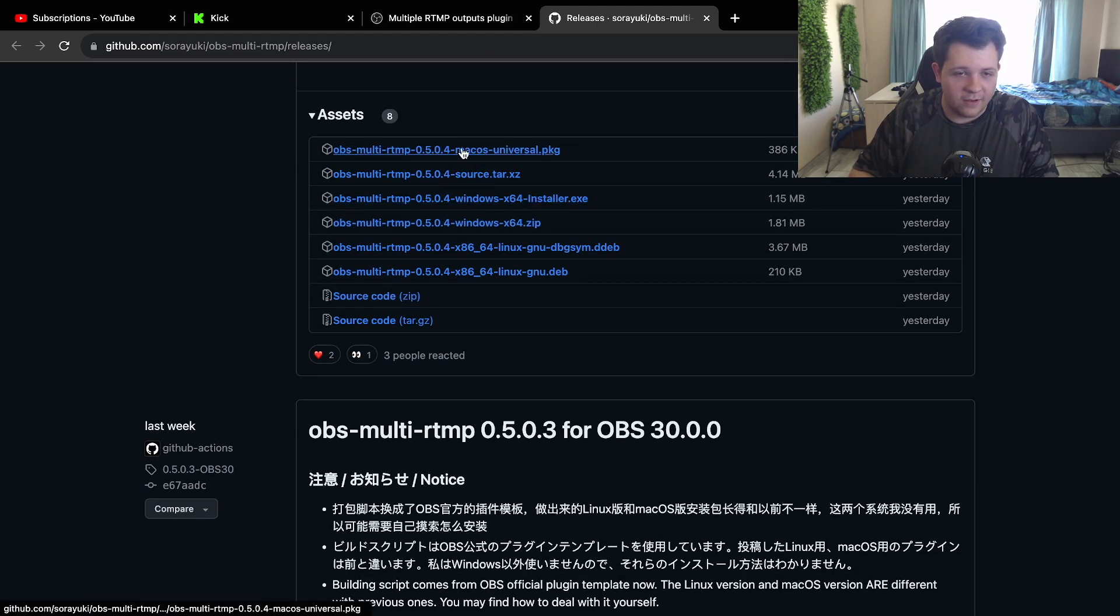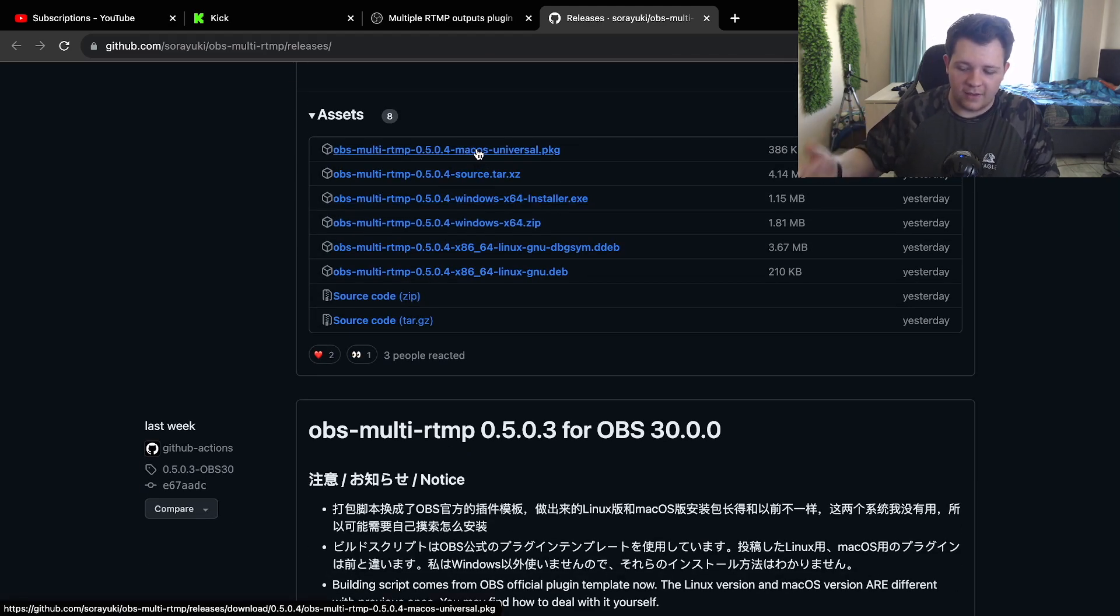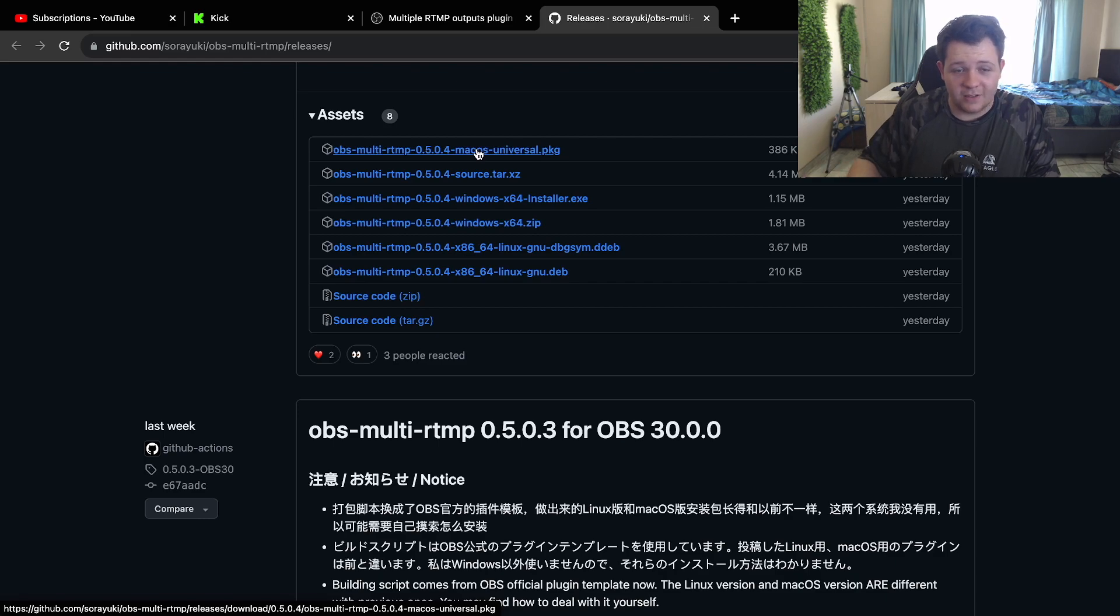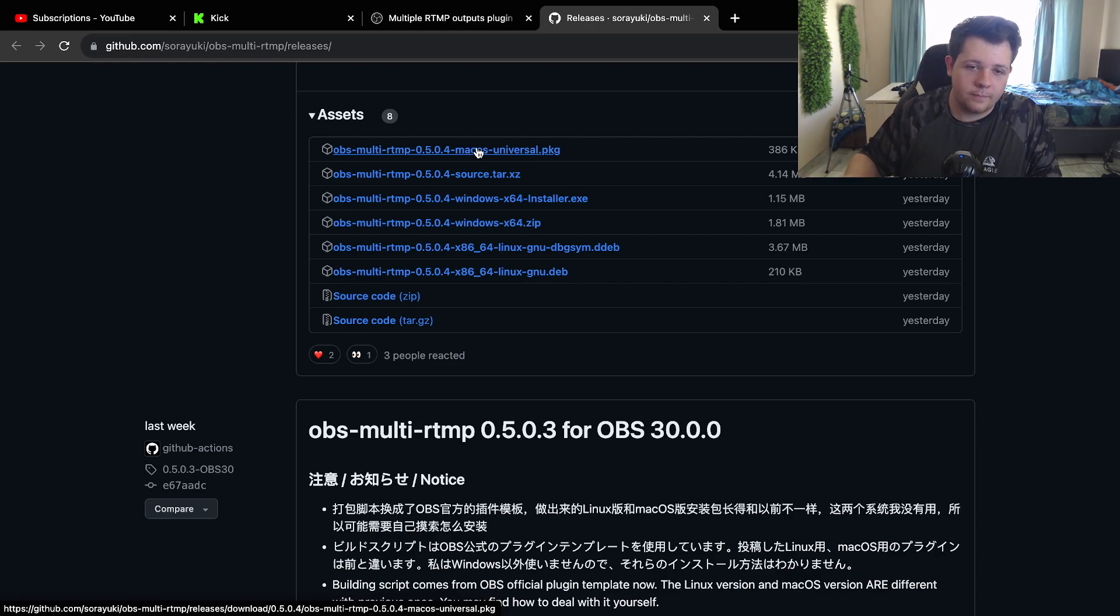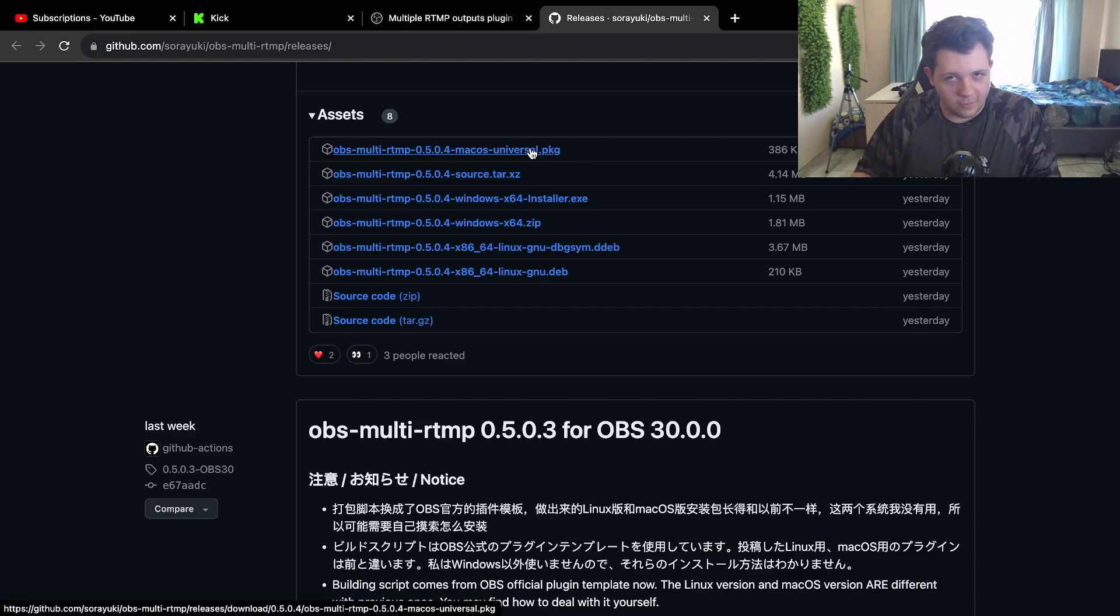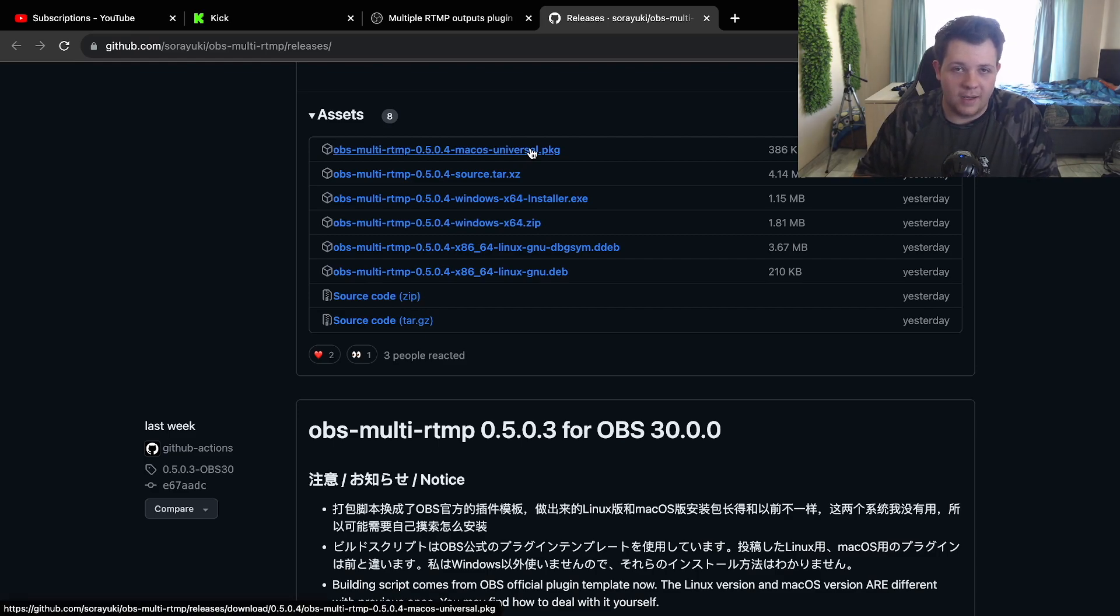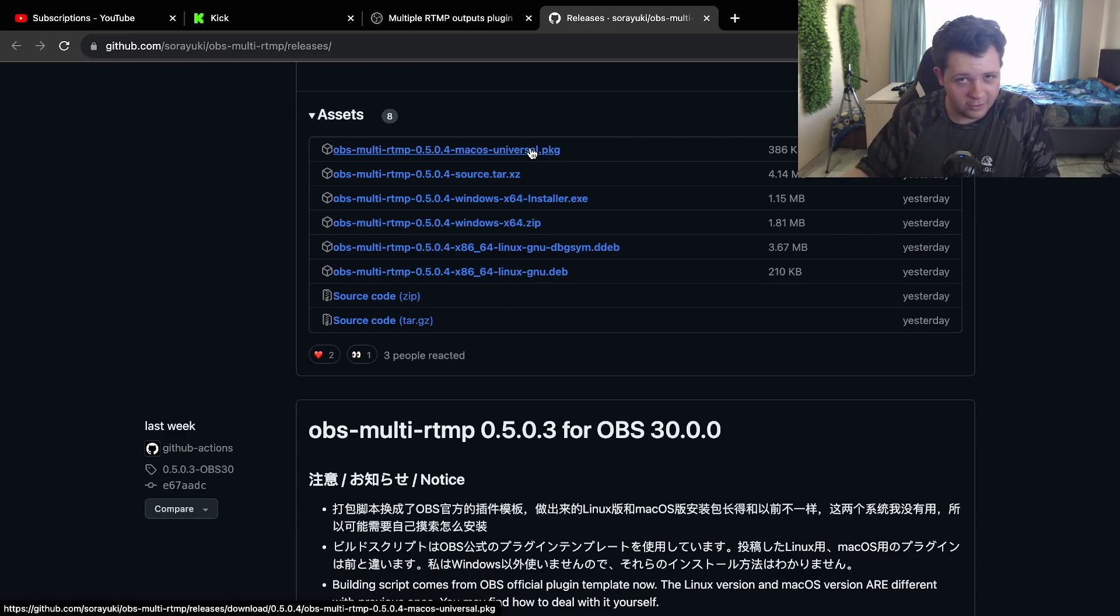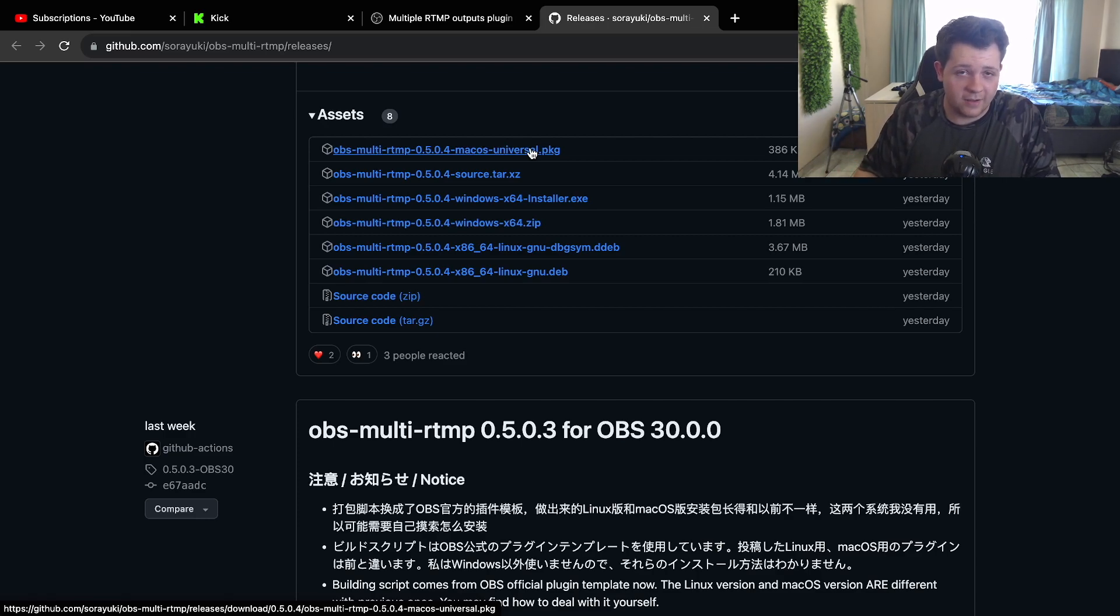But once you go down, download this version of the plugin because obviously we are doing this on Mac OS. Now once you've downloaded it, it will just say that it's a bit sketchy because it's from an untrusted user. Don't worry, just bypass that and you can download it.